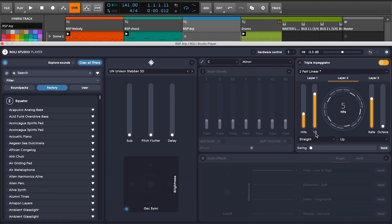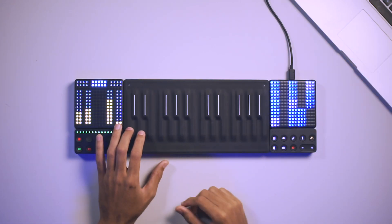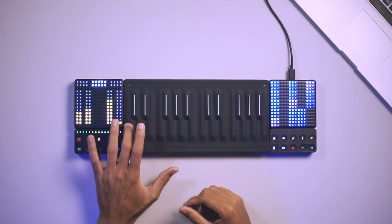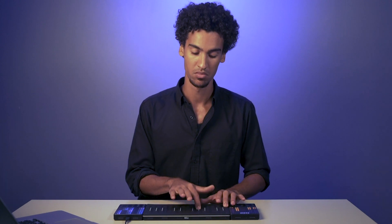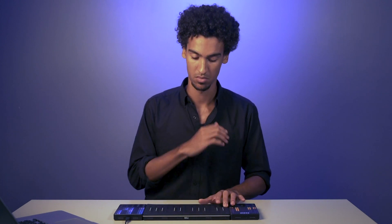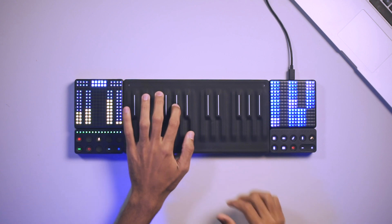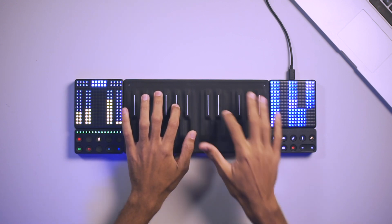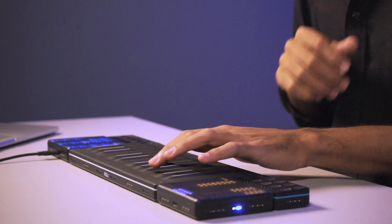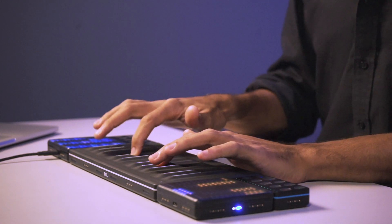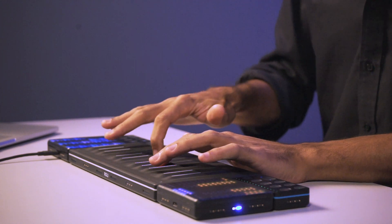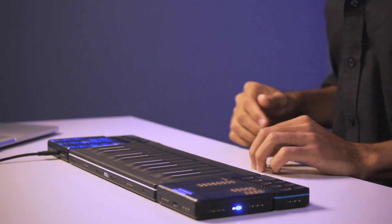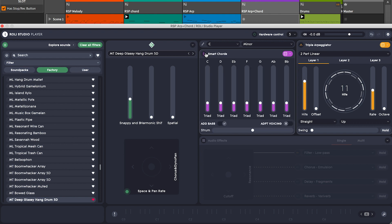Alright, let's try it out. You can even combine the arpeggiator with smart chords for some really interesting results.